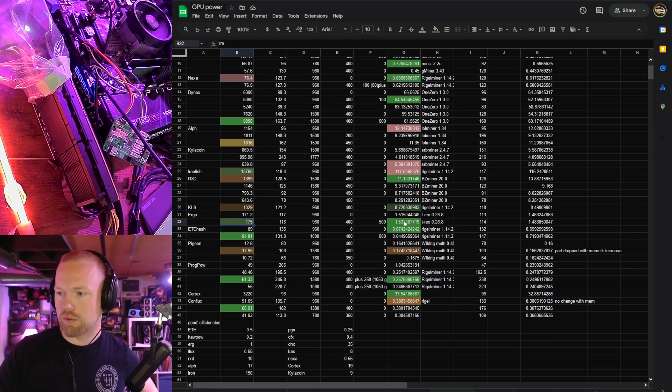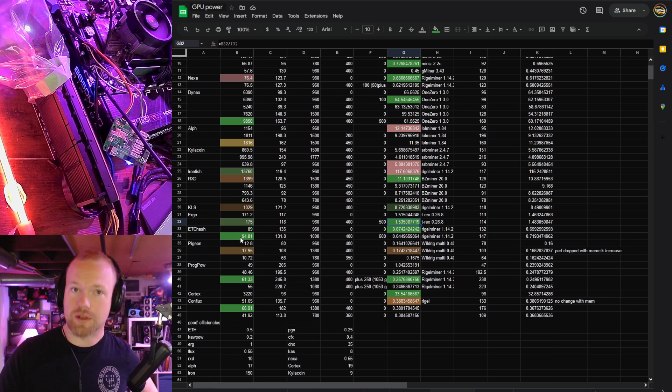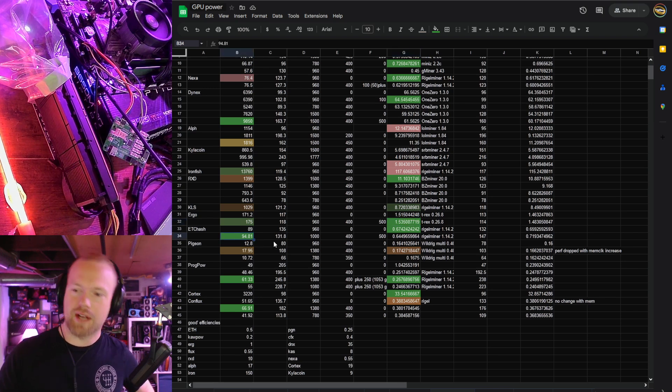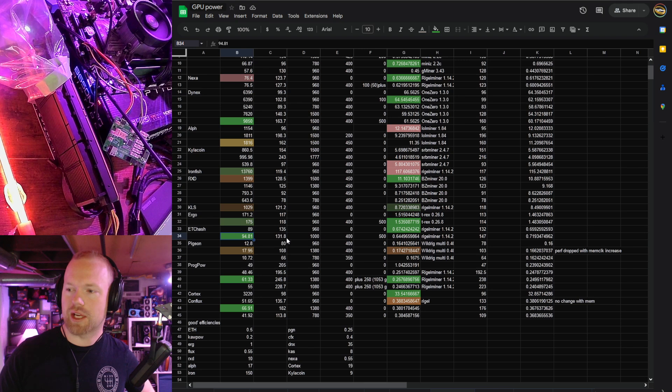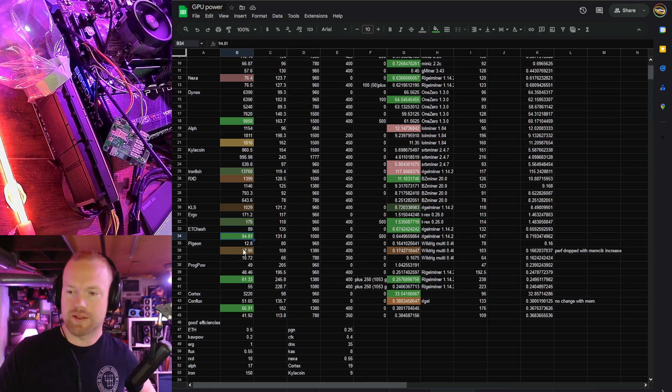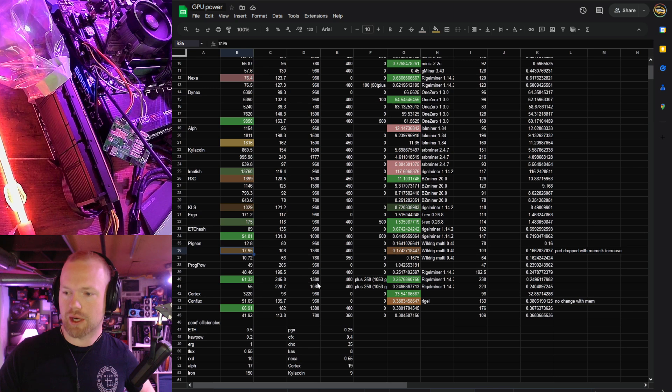Ergo, great hash rate. Superb efficiency, not quite 40 series, but really good. 1.5 megahash per watt. ETC hash, 90 to 95 megahash. Really good efficiency, 0.64 to 0.67. These things are the absolute clappers when it comes to memory hard.